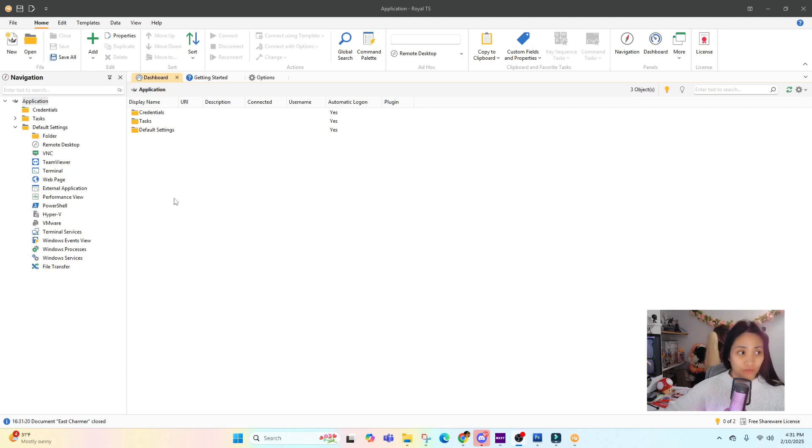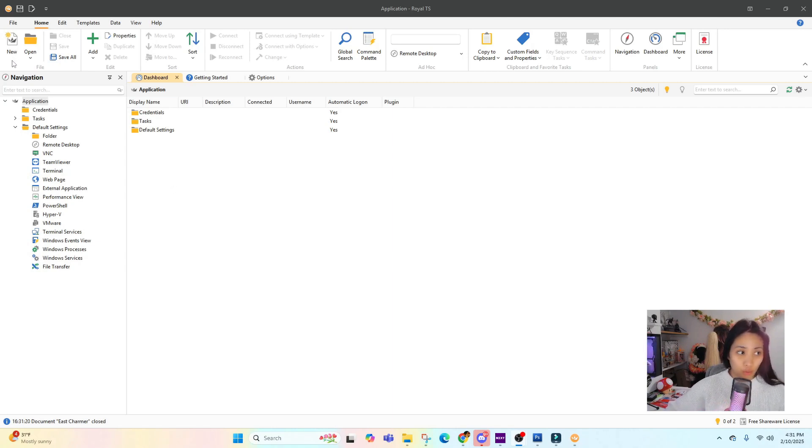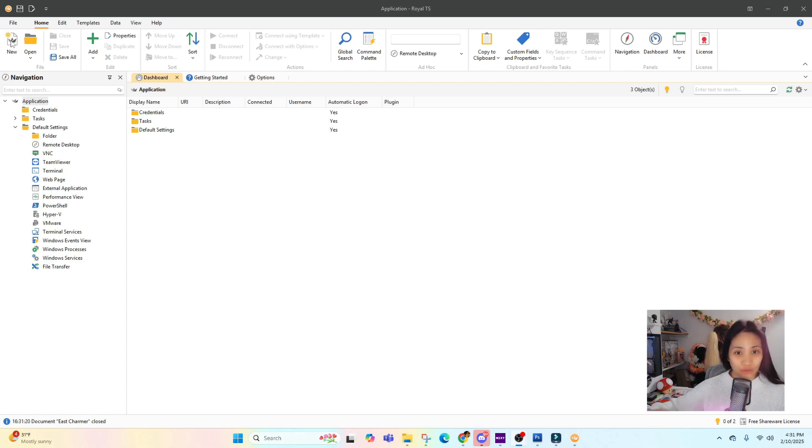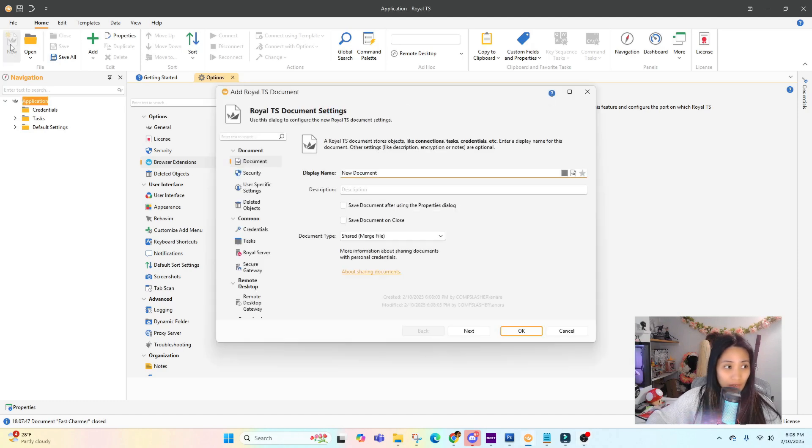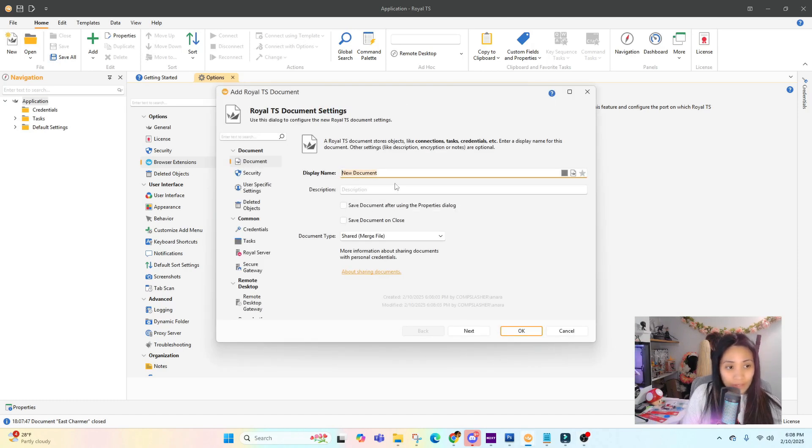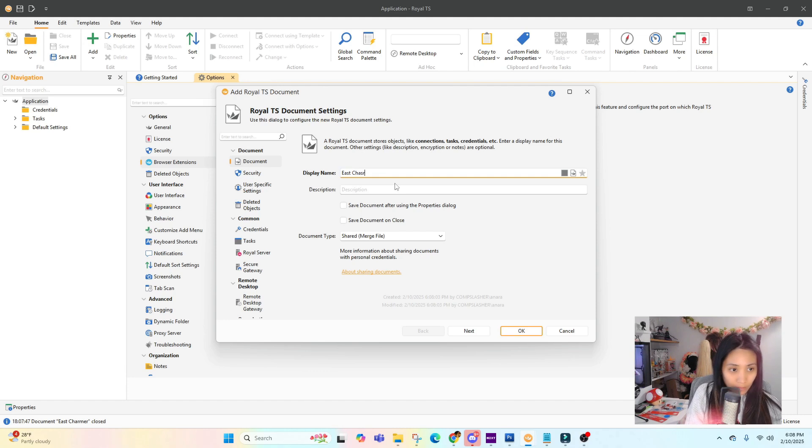Let's check out what we can do in the free version. On the upper left there is a New icon, and you can click on that to create a new document. Just click on this New icon and name your document, for example East Charmer.